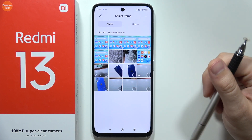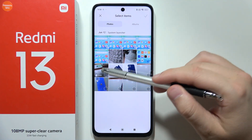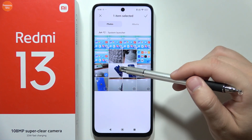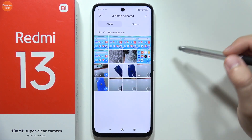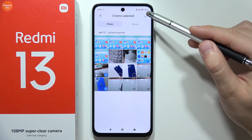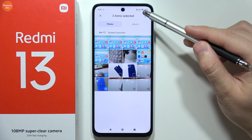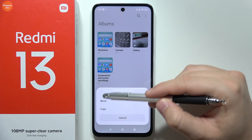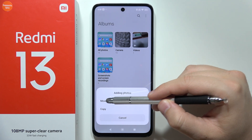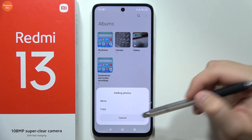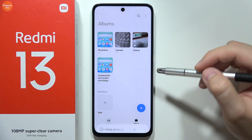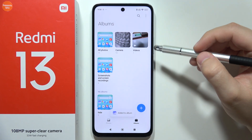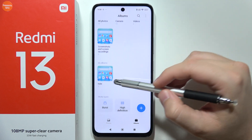In my case I'm going to move this video and, for example, these two photos and a screenshot. Now you have to click on the marker in the right upper corner, then you can decide if you want to move or copy — in my case I'm going to move.